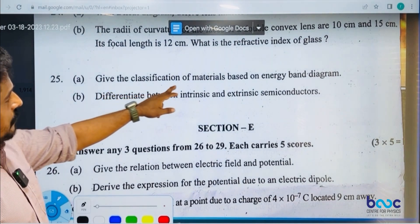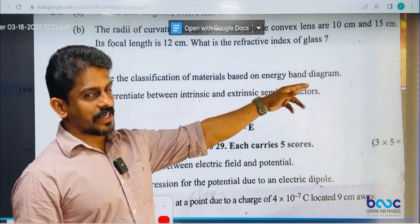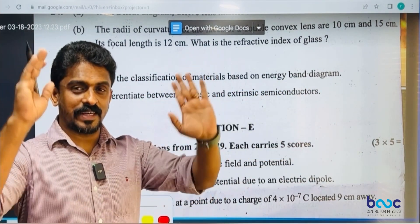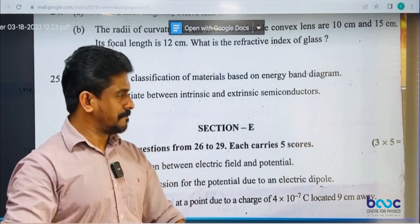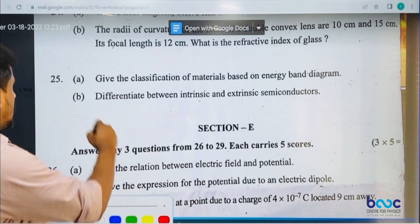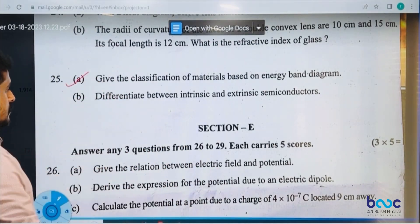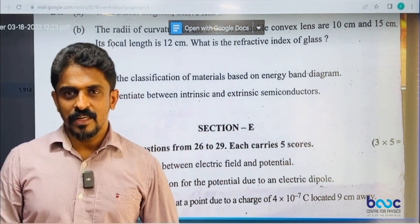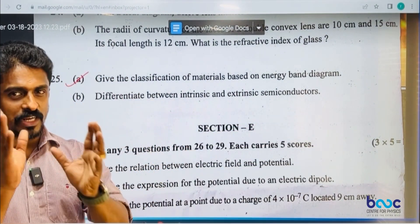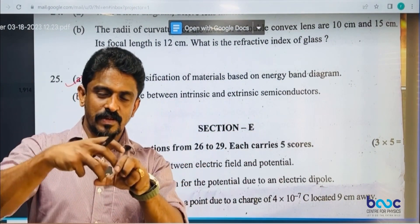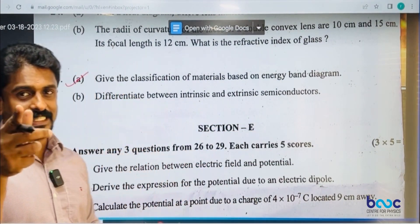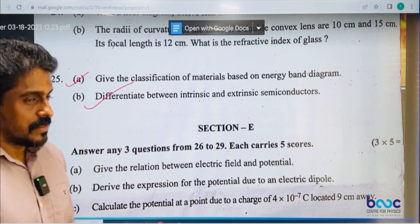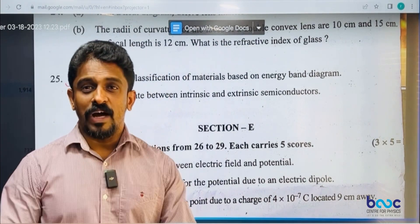Classification of metals based on energy bands — simple. Differentiate between intrinsic and extrinsic semiconductors. Intrinsic: pure crystals. Extrinsic: pure crystals with added impurity atoms. You can do it.